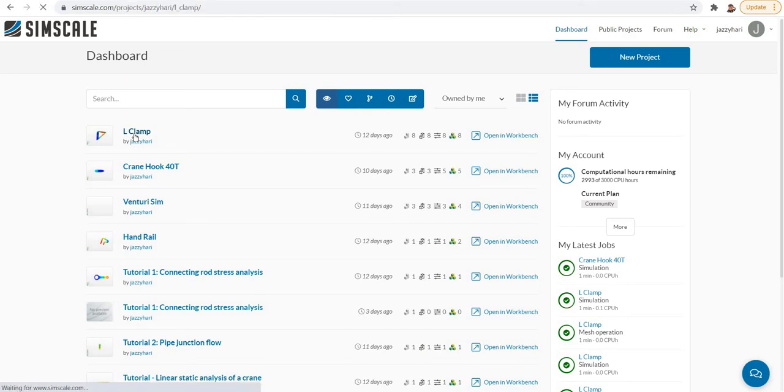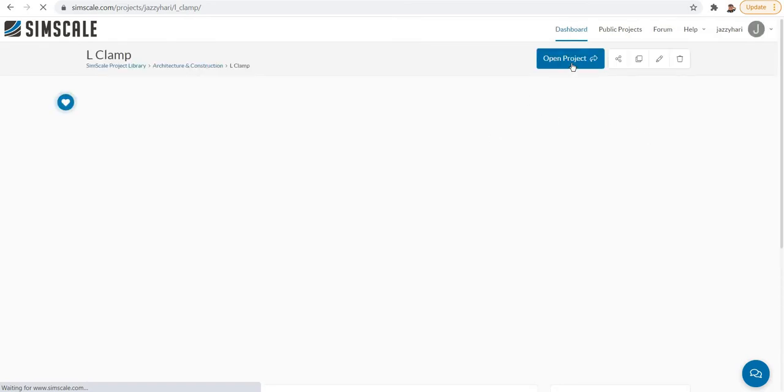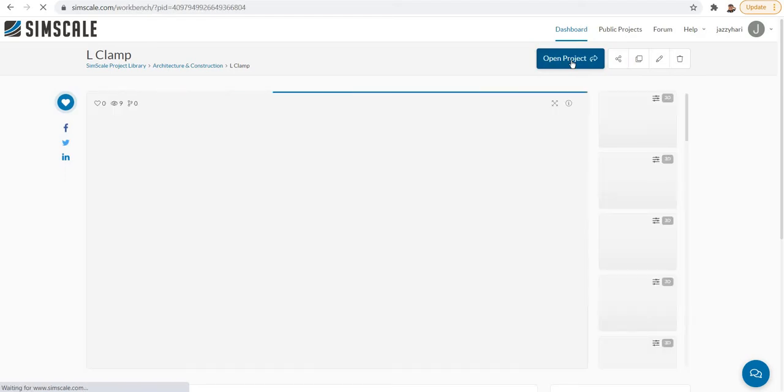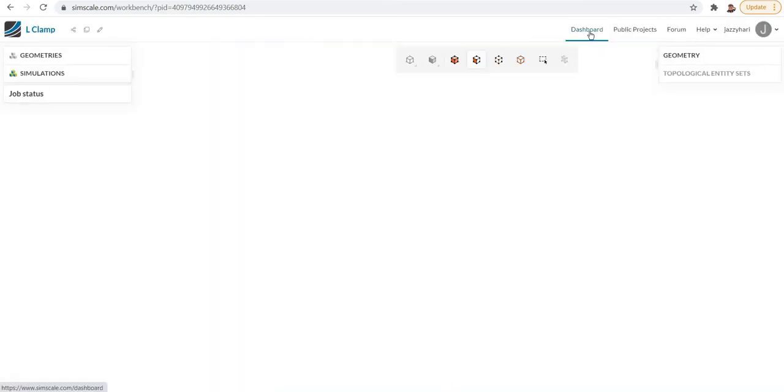Then open the project. You can select open the project, which will take you to the SimScale environment.